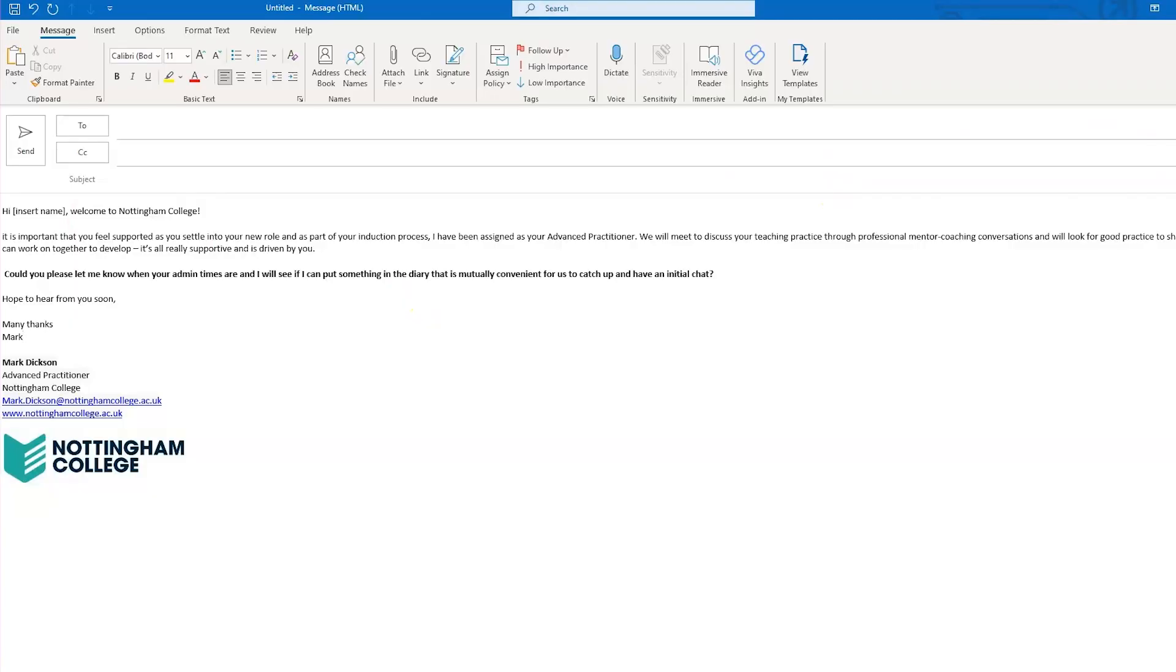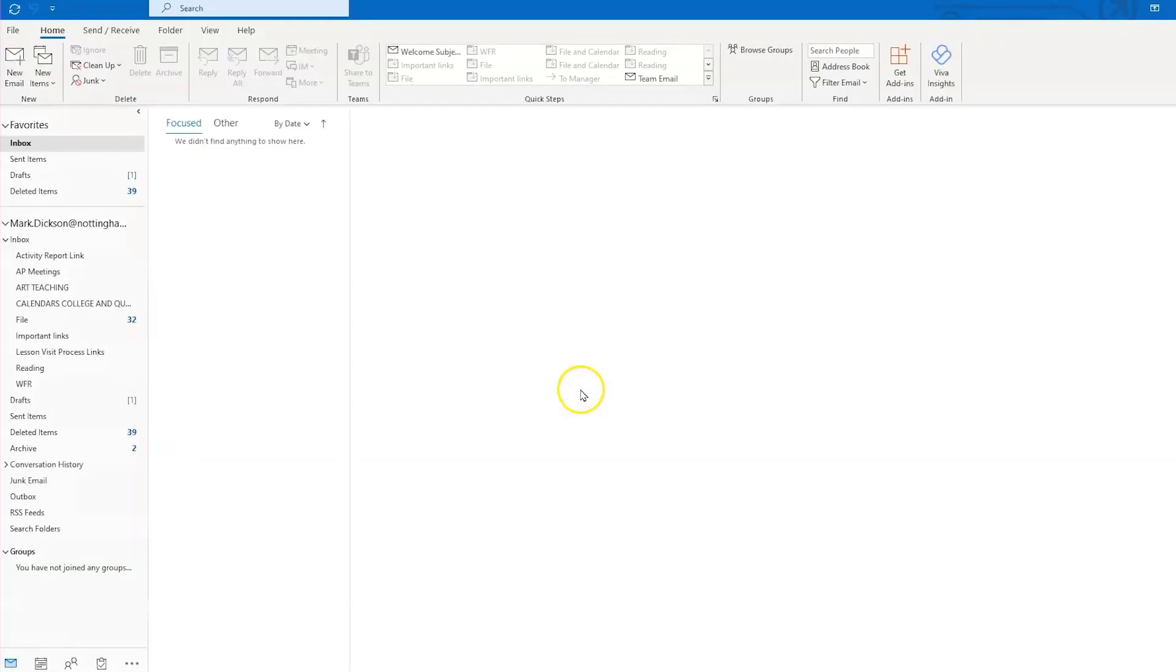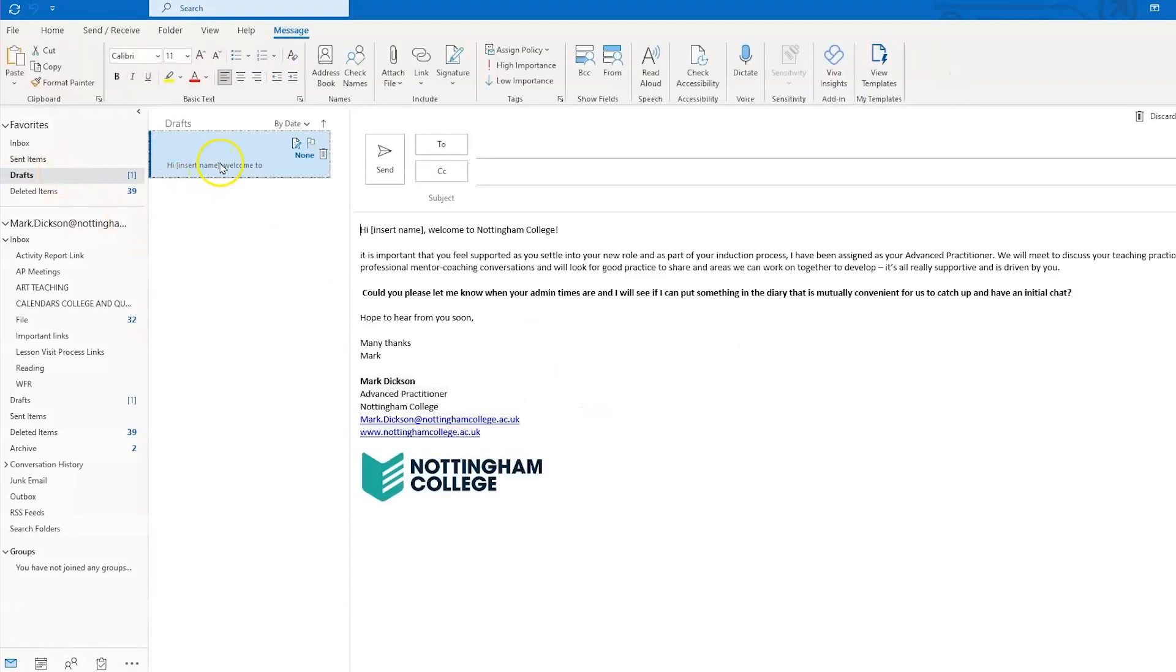As an advanced teaching practitioner, I regularly send out emails to new teachers as part of their induction process offering to meet for an initial coaching session. Now don't judge me, but the way that I used to manage that process was to have an email saved in my drafts folder that I used to have to remember to copy and save every time I used that email.